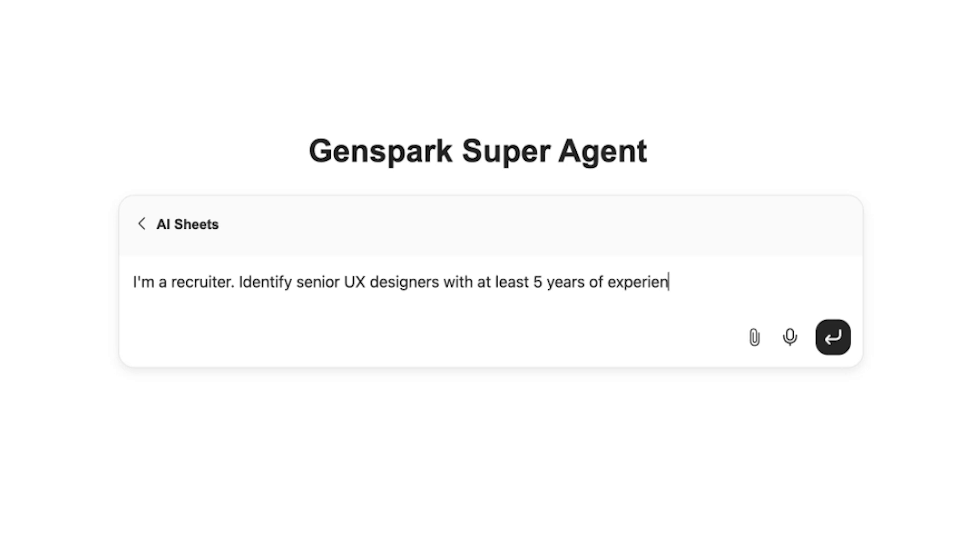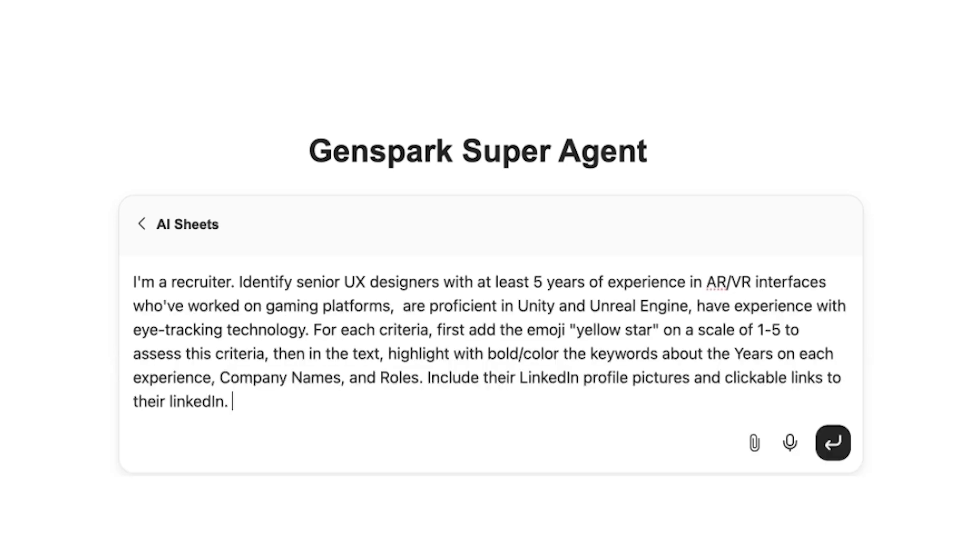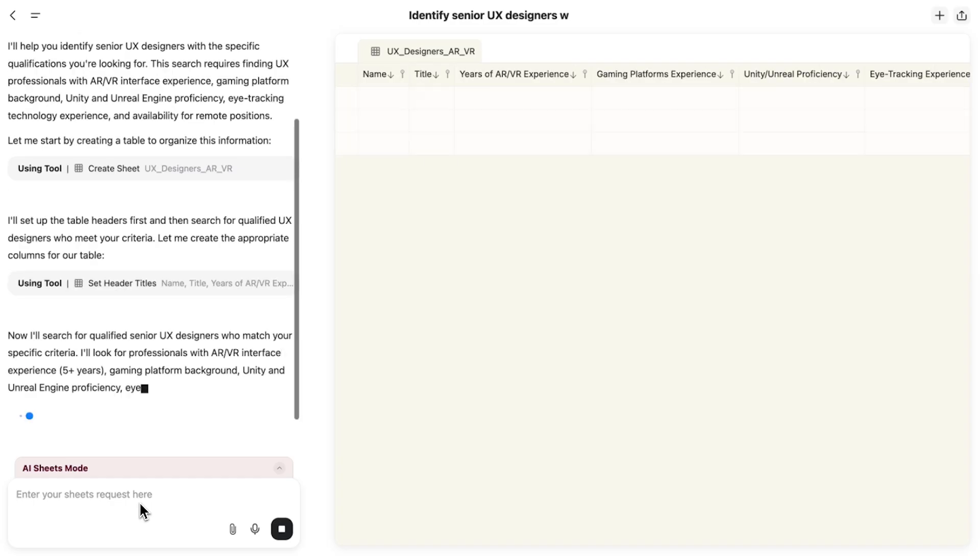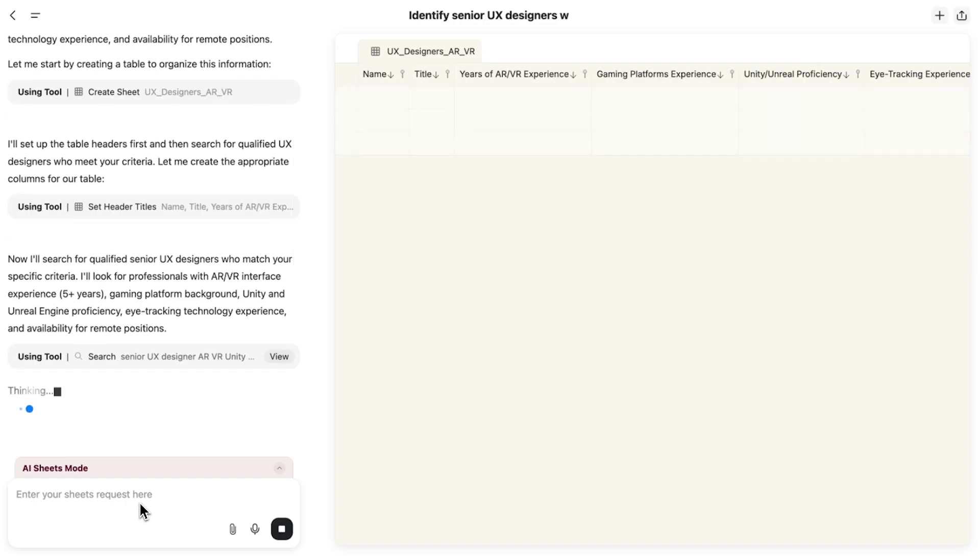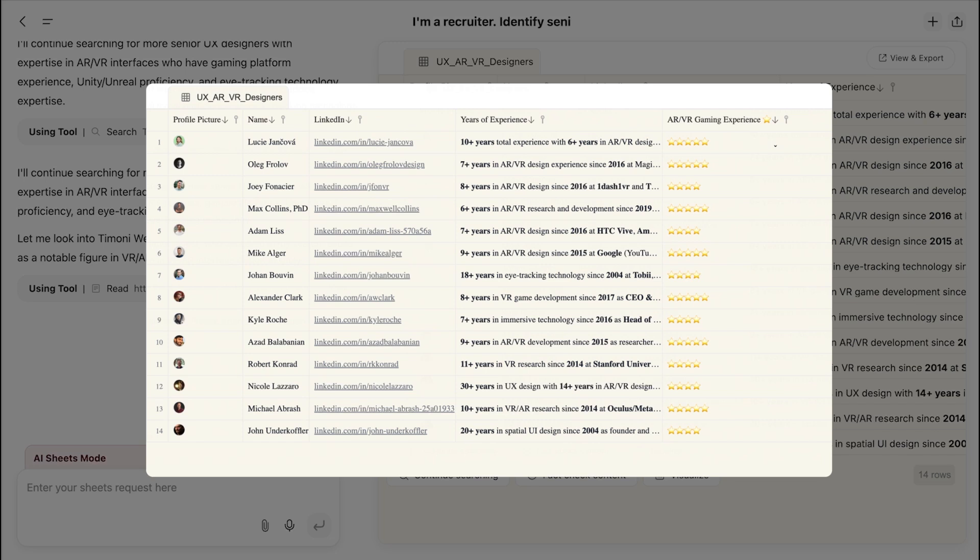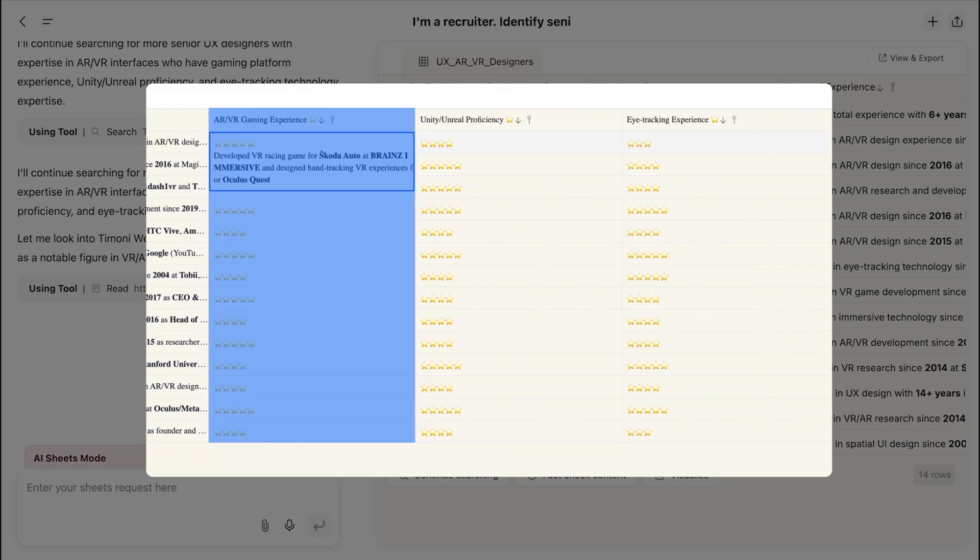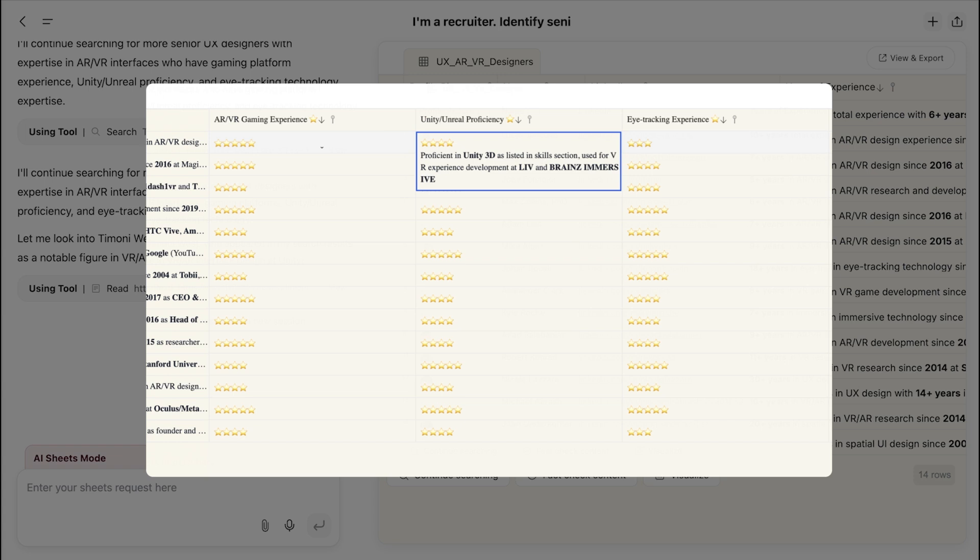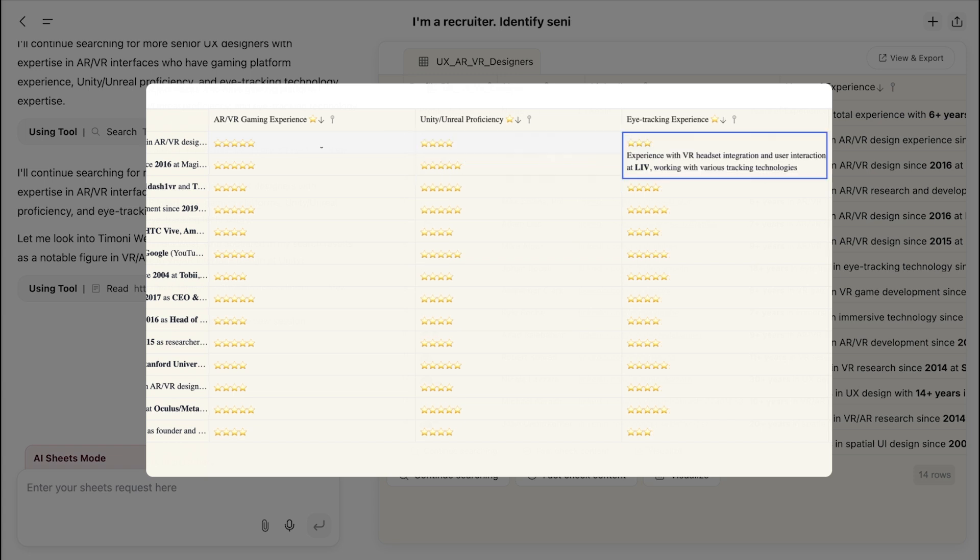Next, if you're a recruiter, tell GenSpark, identify senior UX designers with hyper-specific needs. Watch as it compiles profiles of qualified specialists with their experience in AR or VR, their proficiency in Unity and Unreal Engine, and experience with eye-tracking technology.